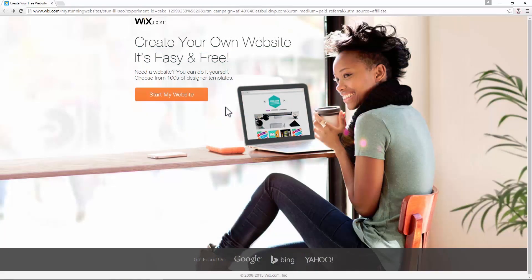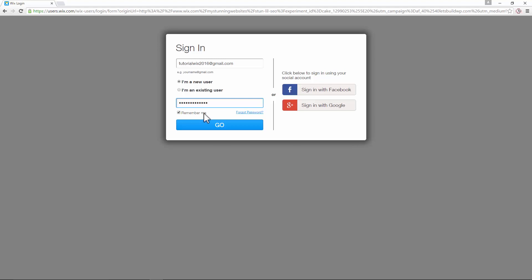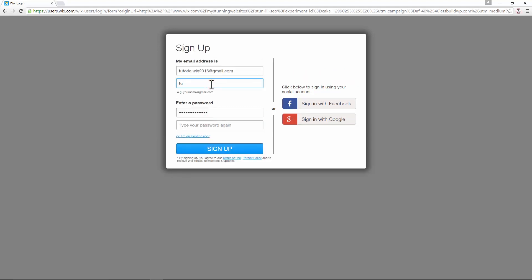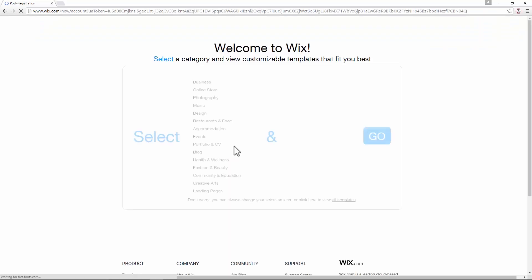By clicking the link in the description box, you will land on the Wix landing page. Just click on 'Start My Website' and click 'New User'. Enter your email address, choose a password, click 'Go', type it again because it's a new sign up, re-enter your password, and sign up. And it's that easy.